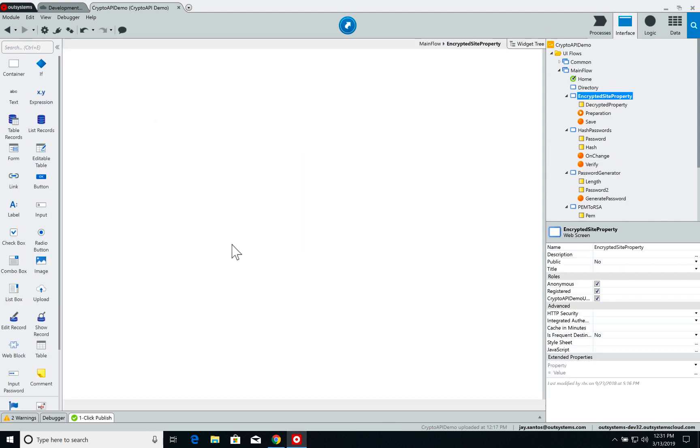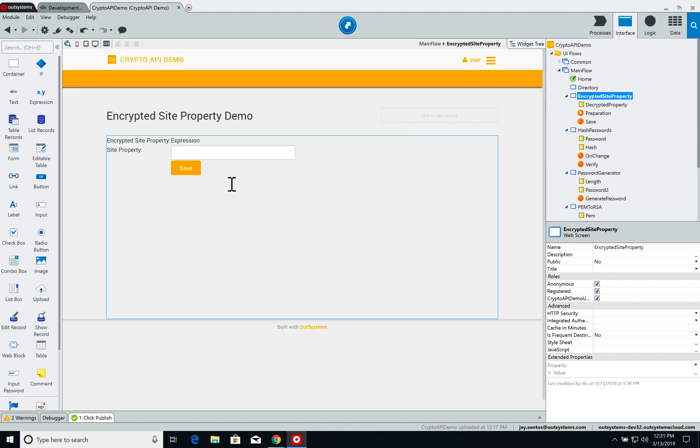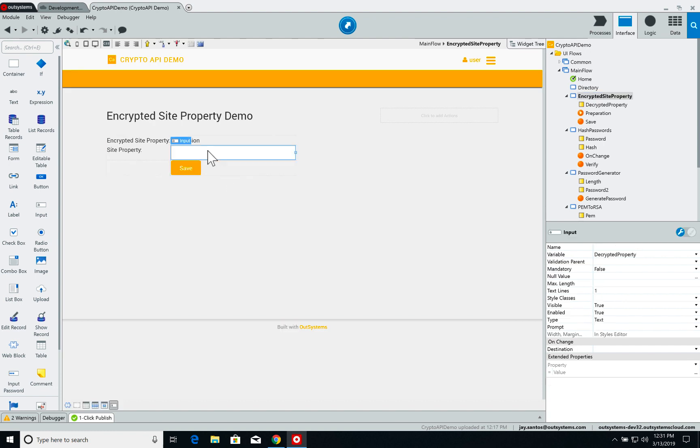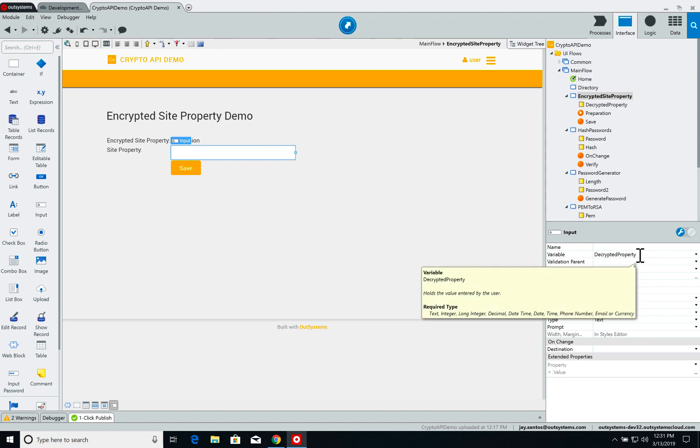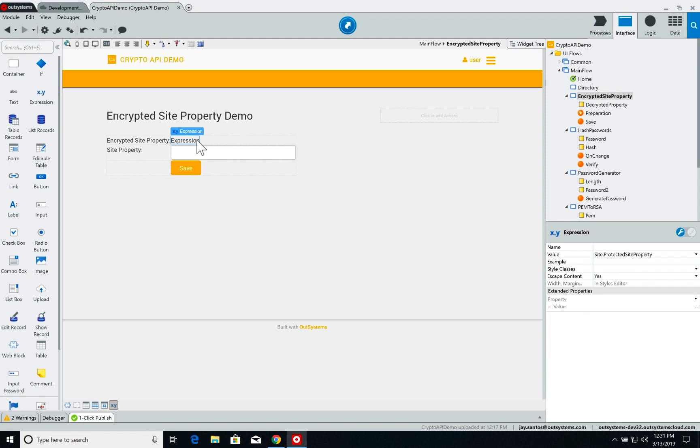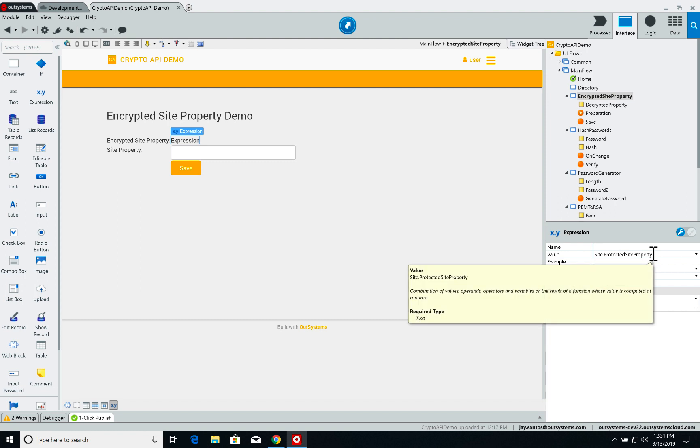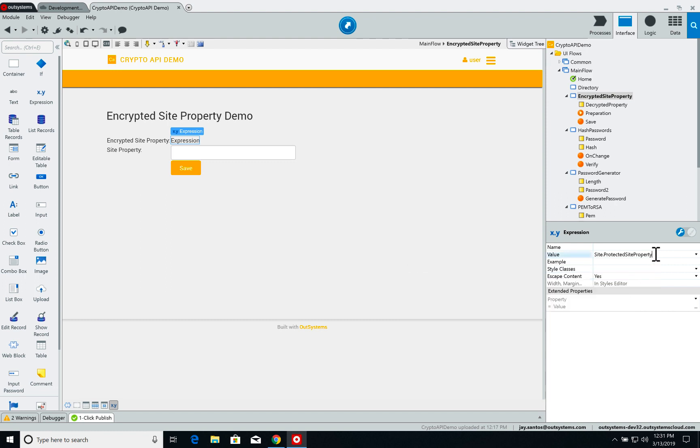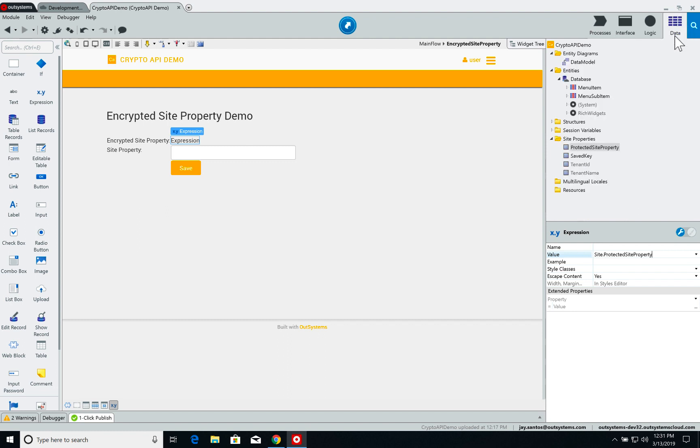So on the page, first of all I have the input field which is attached to the variable 'decrypt property' which gets the saved site property. Then I have here an expression where I'm showing the encrypted site property which is populated with the site property that's called 'protected site property.'